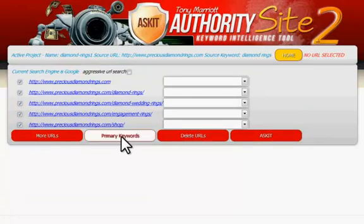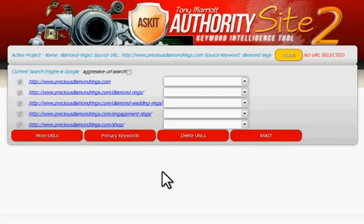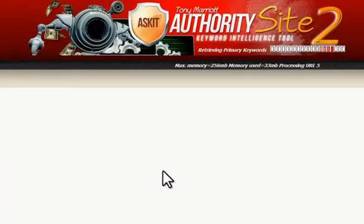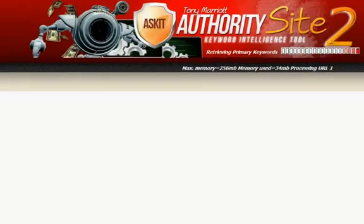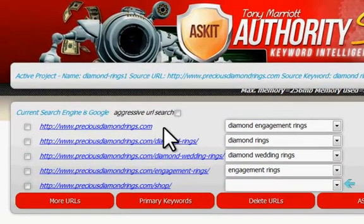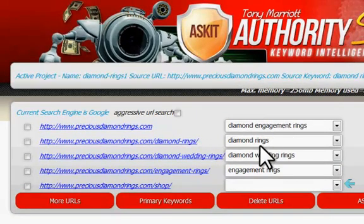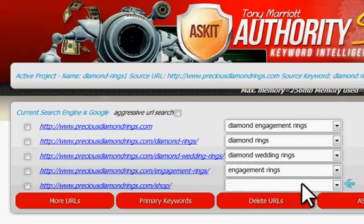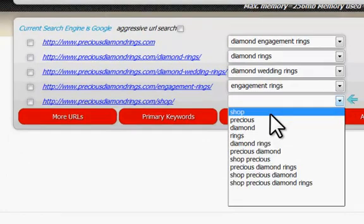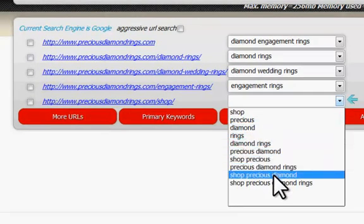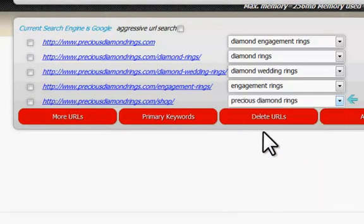We can simply ask it to find its primary keywords — in other words, the keywords that your site or your web pages are actually targeting — and it will go off and intelligently find those. It will bring back results, and as you can see here, we have four diamond rings, diamond engagement rings, diamond rings, diamond wedding rings, et cetera. And if we're not sure exactly what it was, we can use the dropdown list and decide what target keyword we actually want to select.